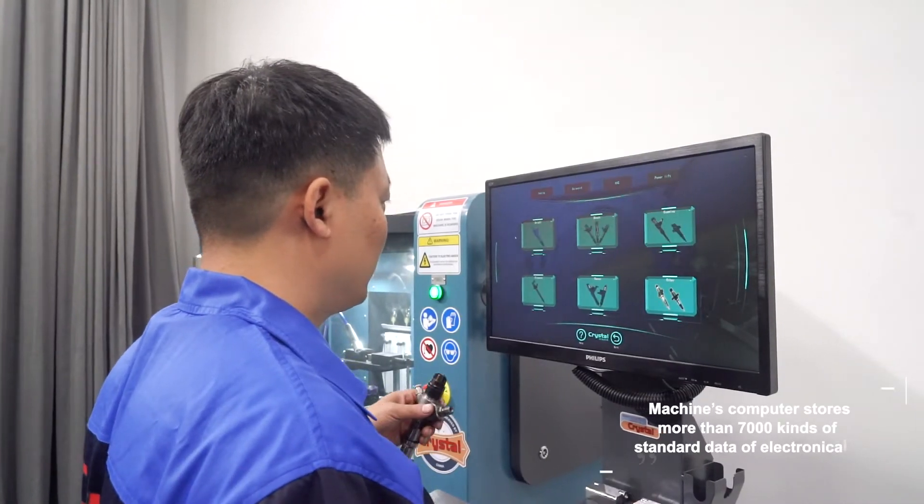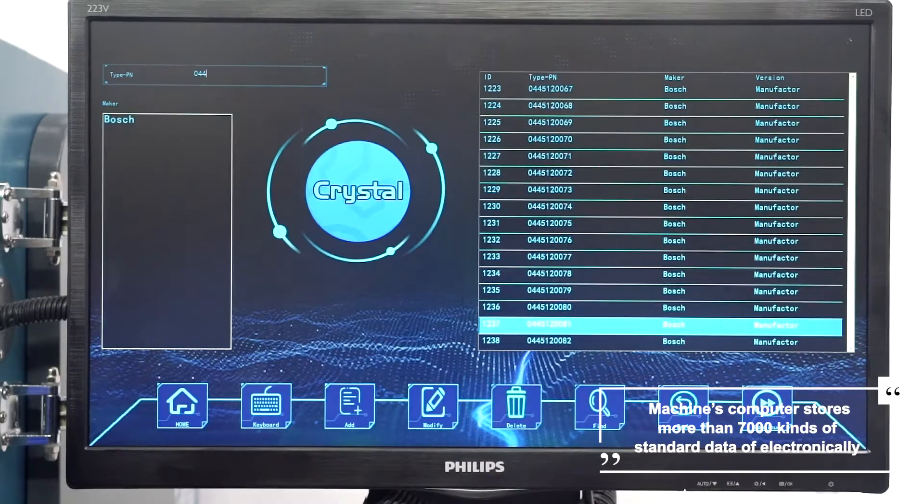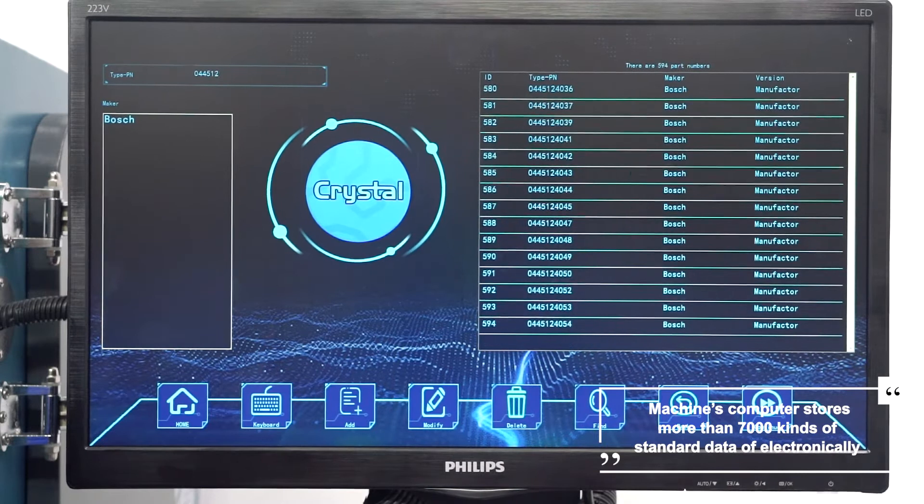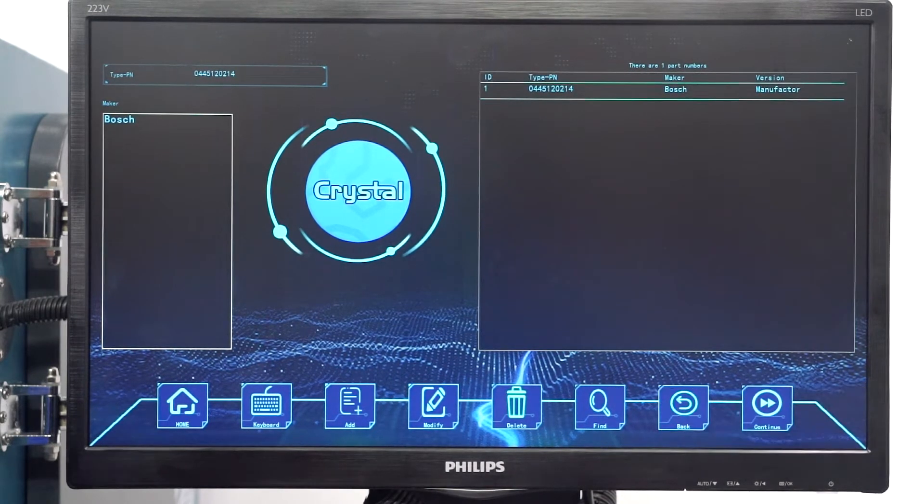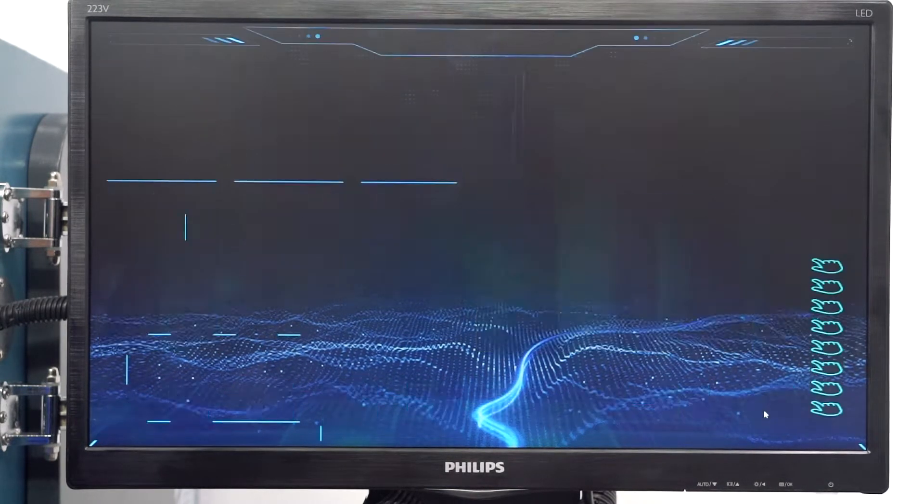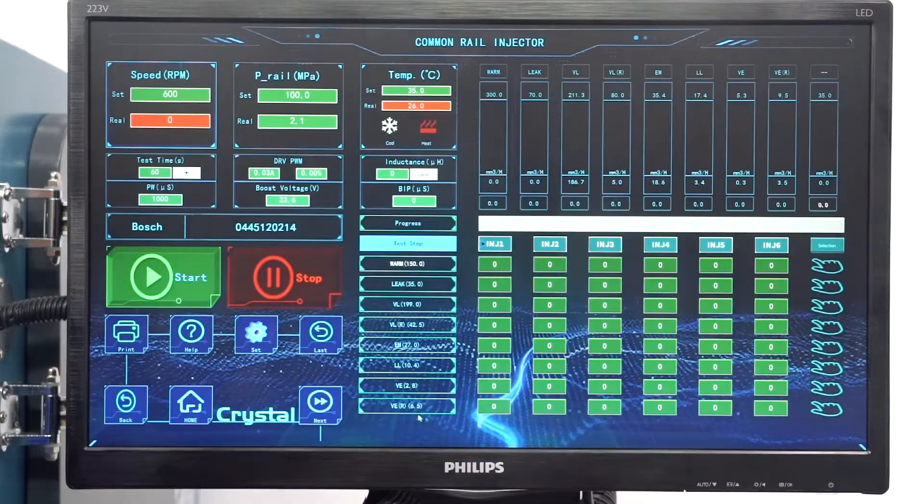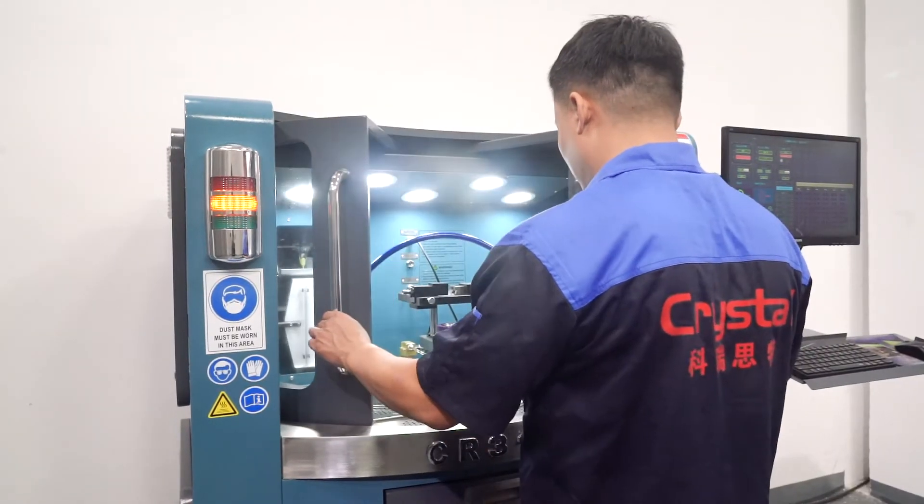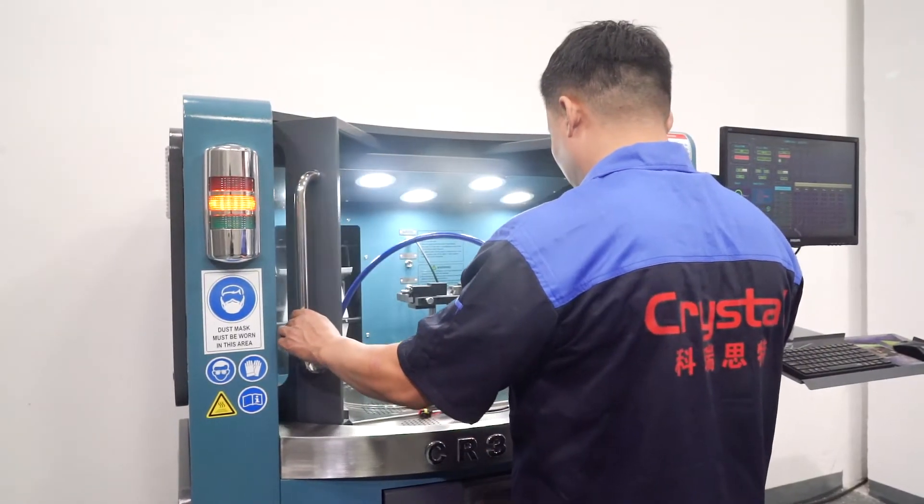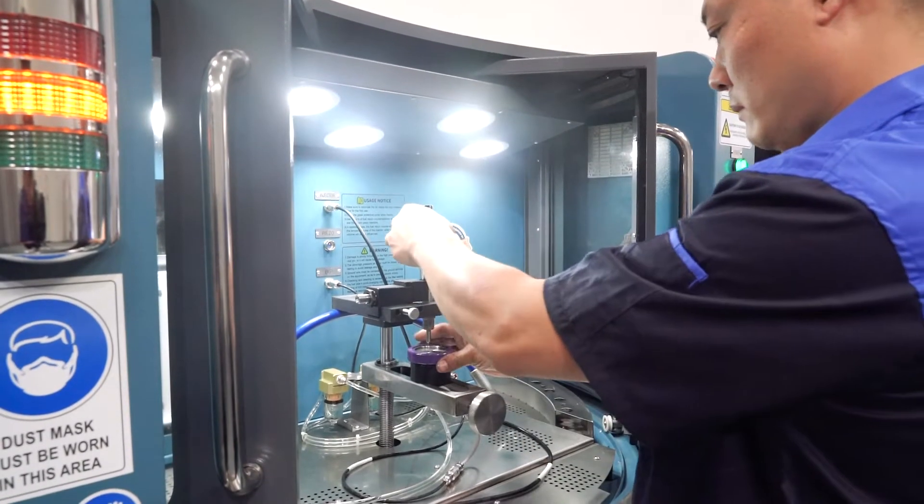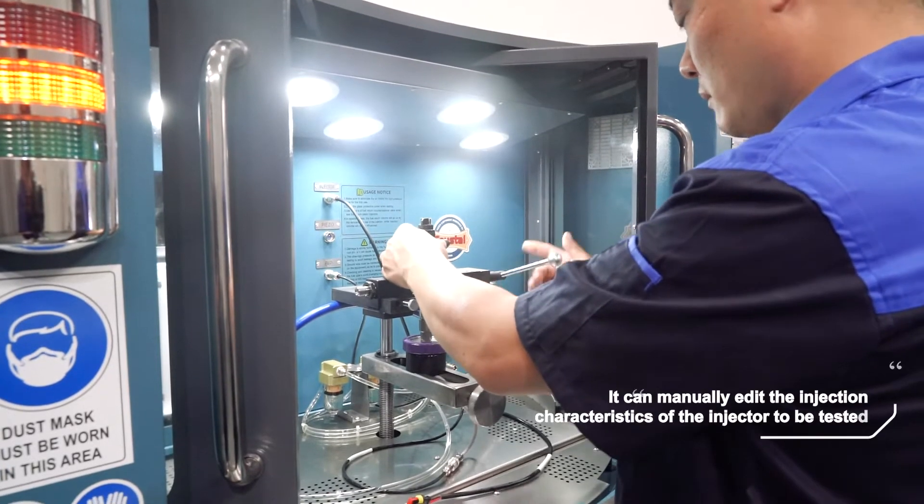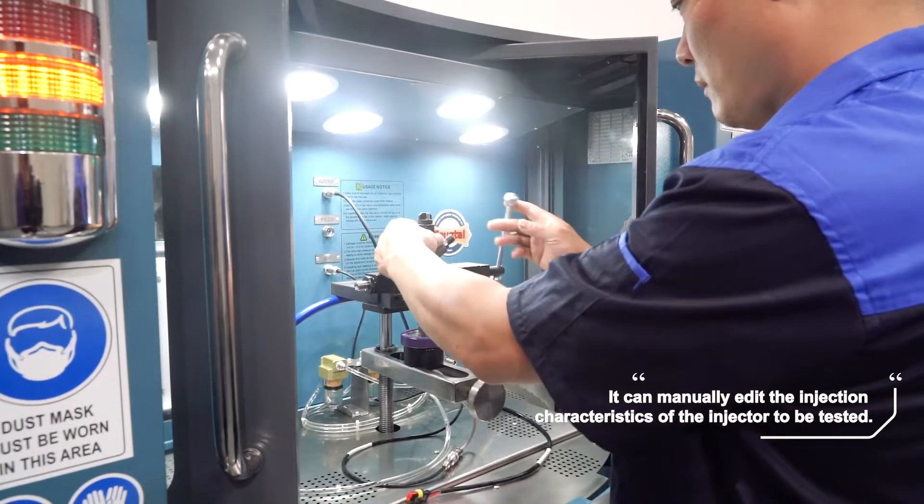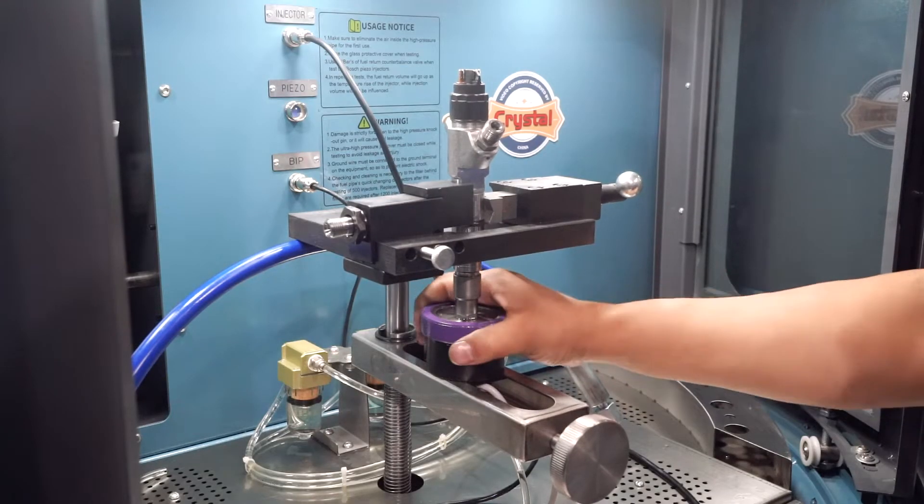The machine's computer stores more than 7000 kinds of standard data of electronically controlled common rail injectors. It can manually edit the injection characteristics of the injector to be tested.